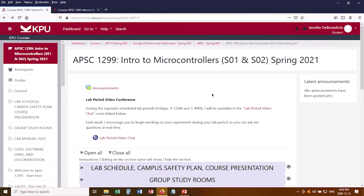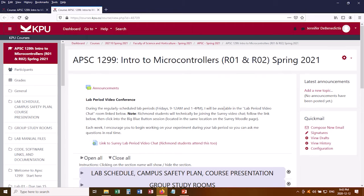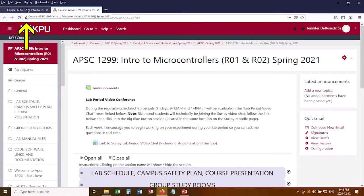Right now I'm looking at the Moodle website for Surrey. I've also got the Richmond site open in a different tab, and it looks almost the same, but not exactly the same.